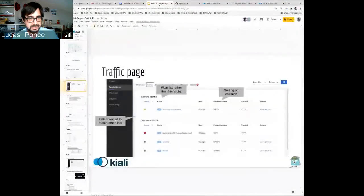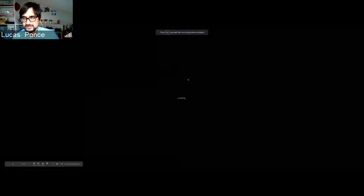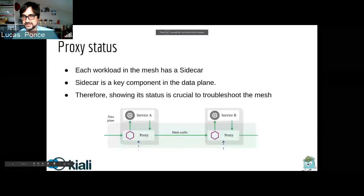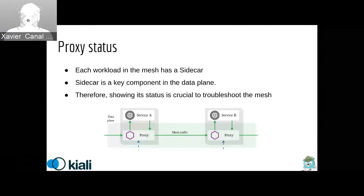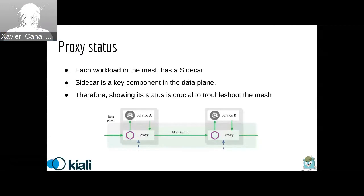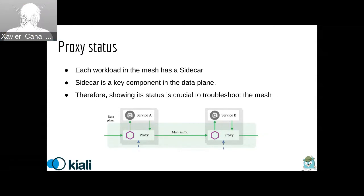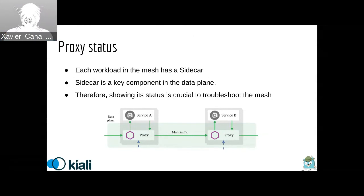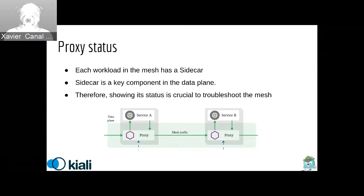Next, Xavi is going to tell us about the news about the proxy status in Kiali. We've introduced proxy status in Kiali, especially in the health. Every workload in the mesh has a sidecar. It has this Envoy proxy as a proxy for every workload. And this sidecar is really a key component in the data plane. Without it, all the magic of the mesh is gone. Then, showing the status of every proxy, of every Envoy in your mesh is crucial for troubleshooting and understanding what is happening in your mesh.